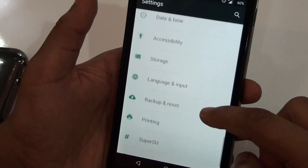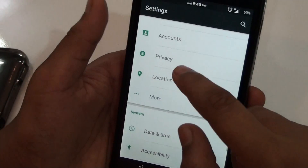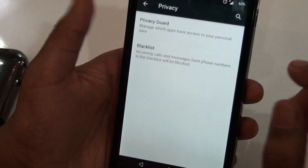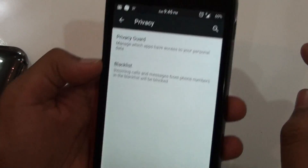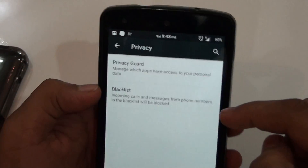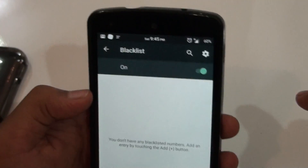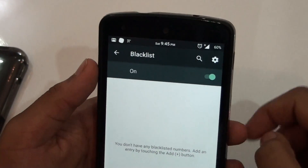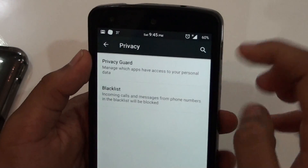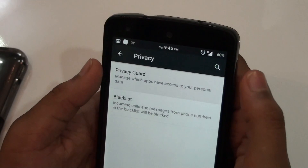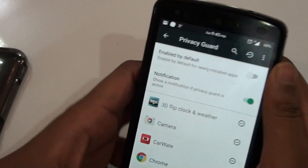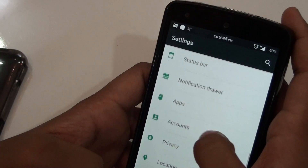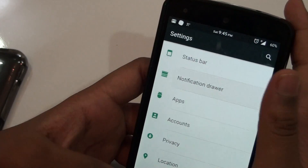Then you would be getting privacy features. As you can see, there is a privacy option from which you can blacklist anybody you want. You can see this blacklist menu — you can blacklist new and unknown people. Then you get the privacy guard option from which you can privacy guard any application you want.